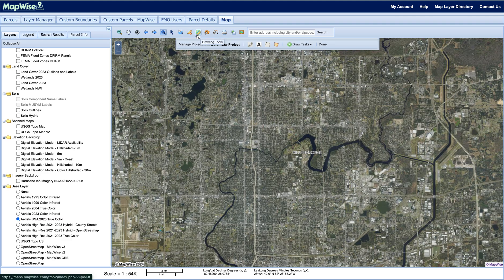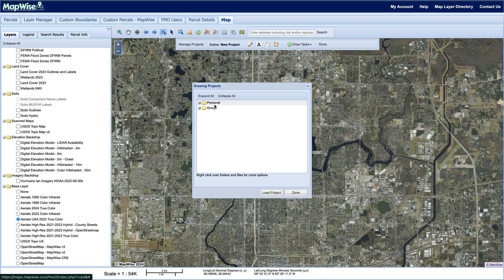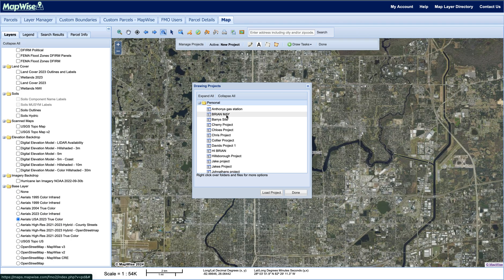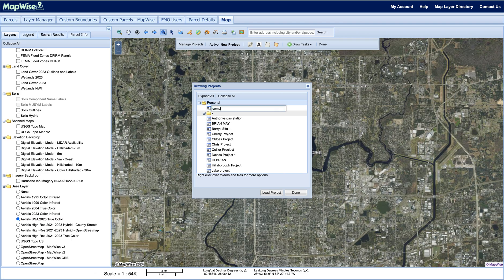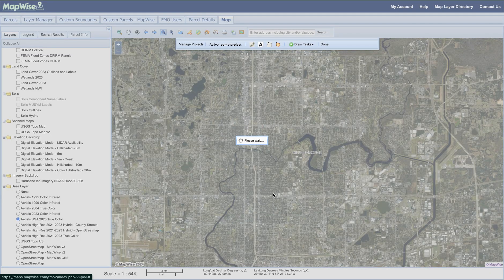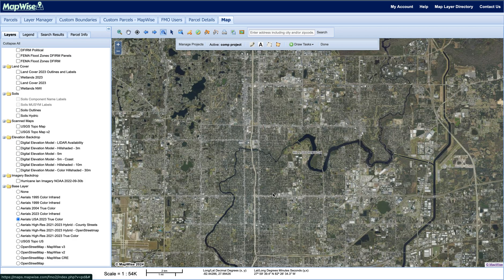I'm going to click on the drawing tools and click on Manage Projects. I'm going to open up a new project — we're going to call this one our comp project. I'll hit Load Project, and now that project is loaded for us.